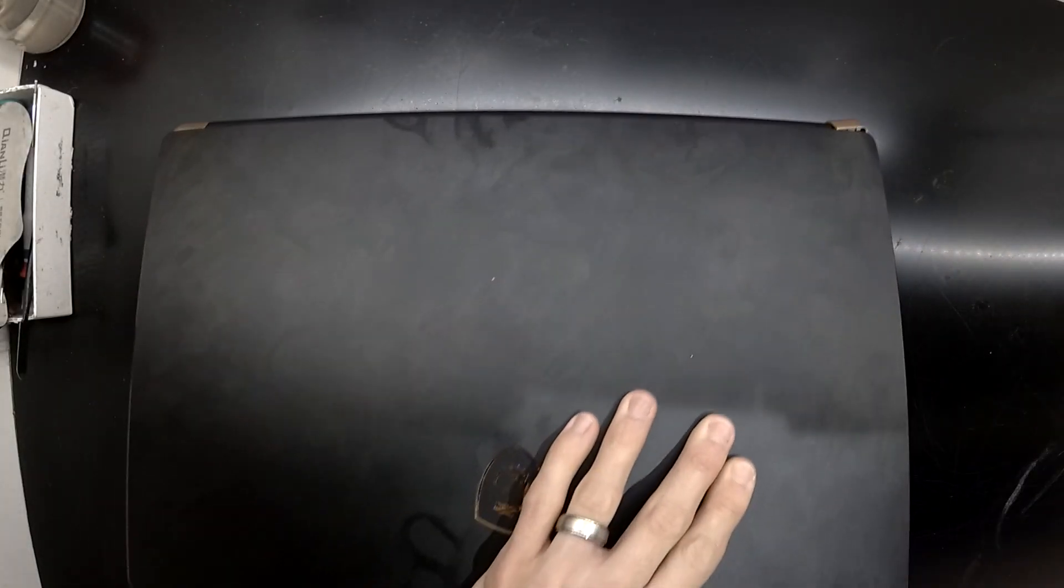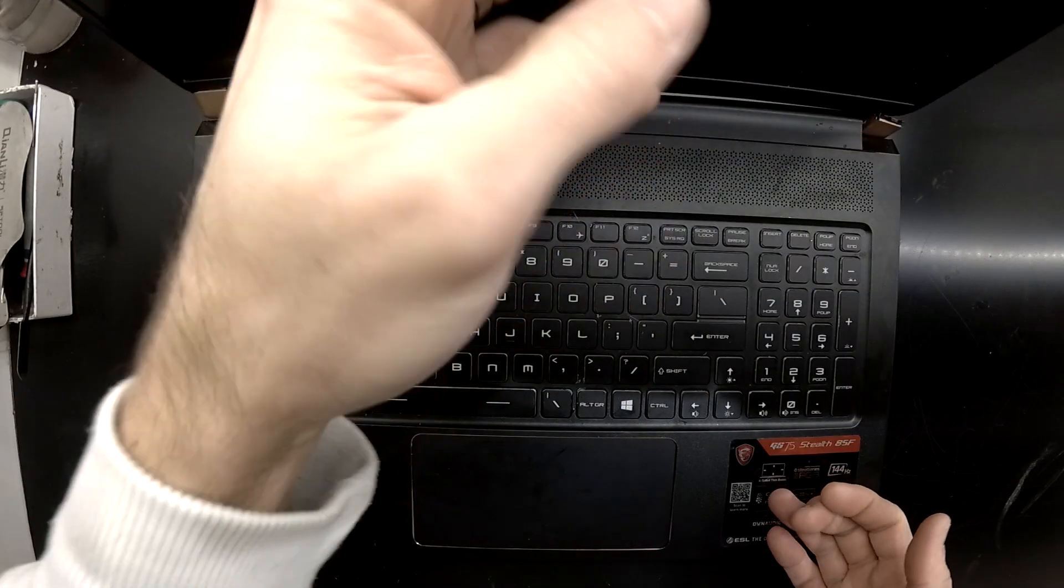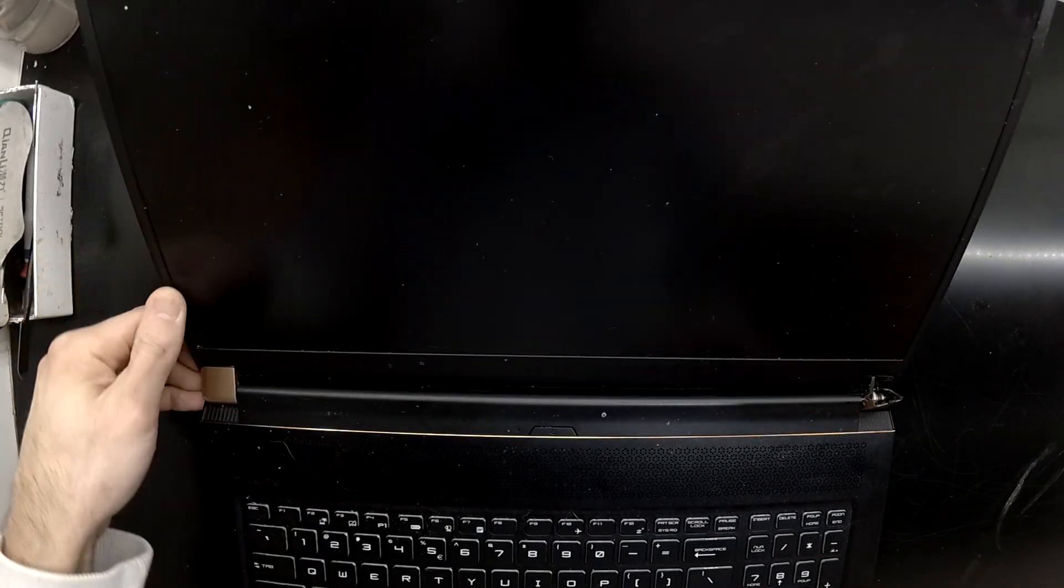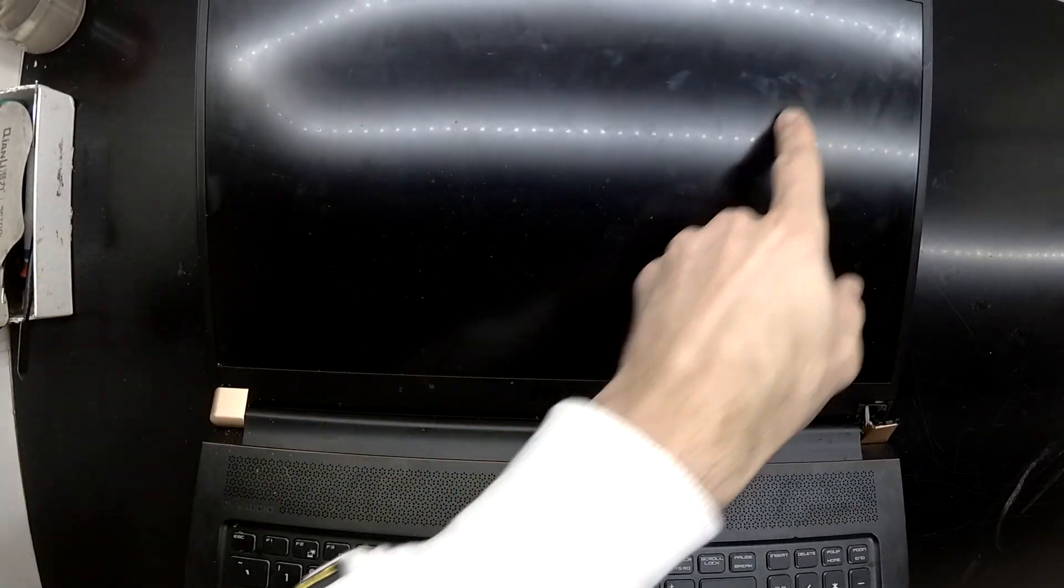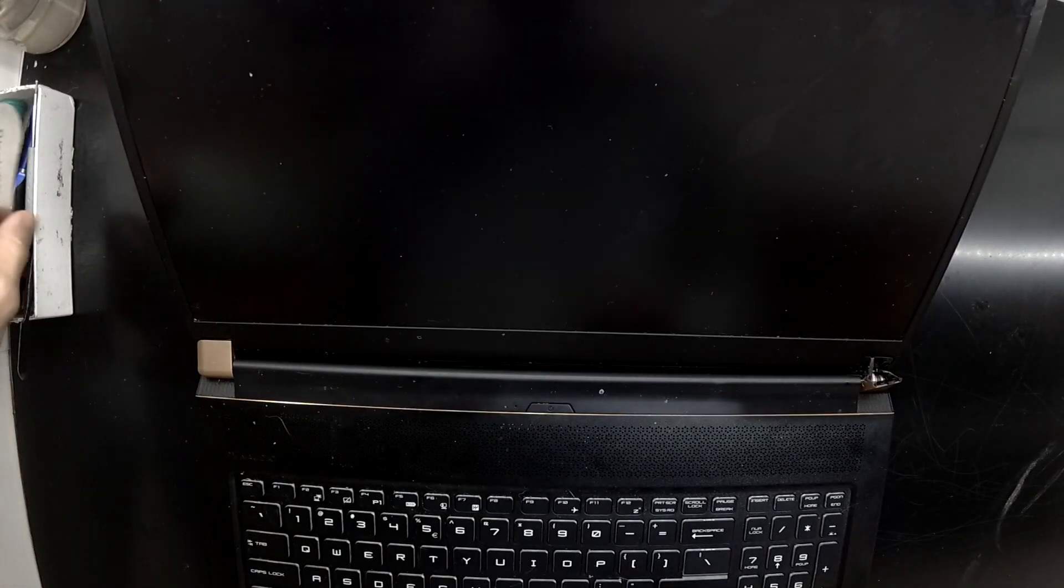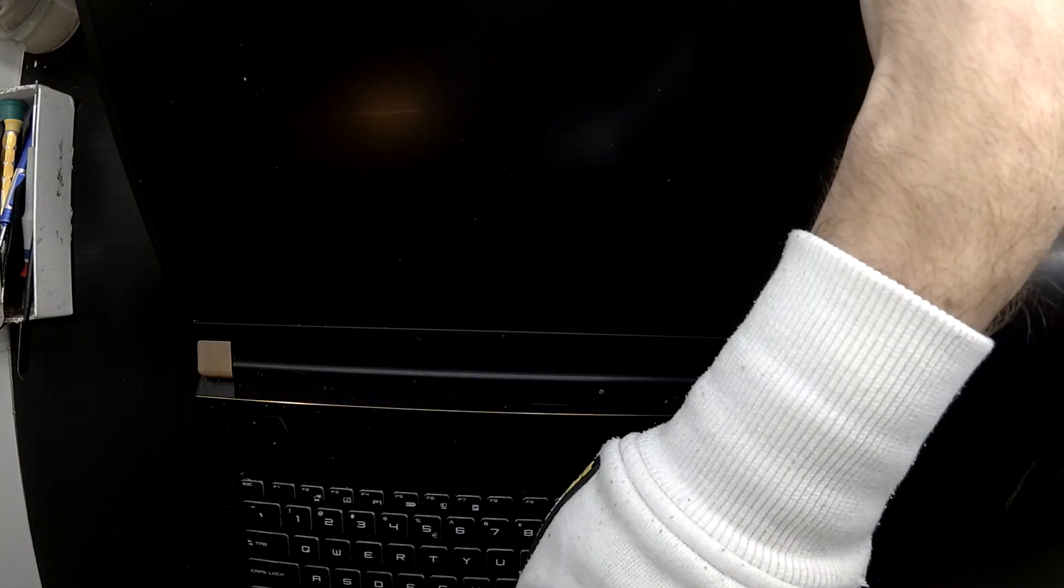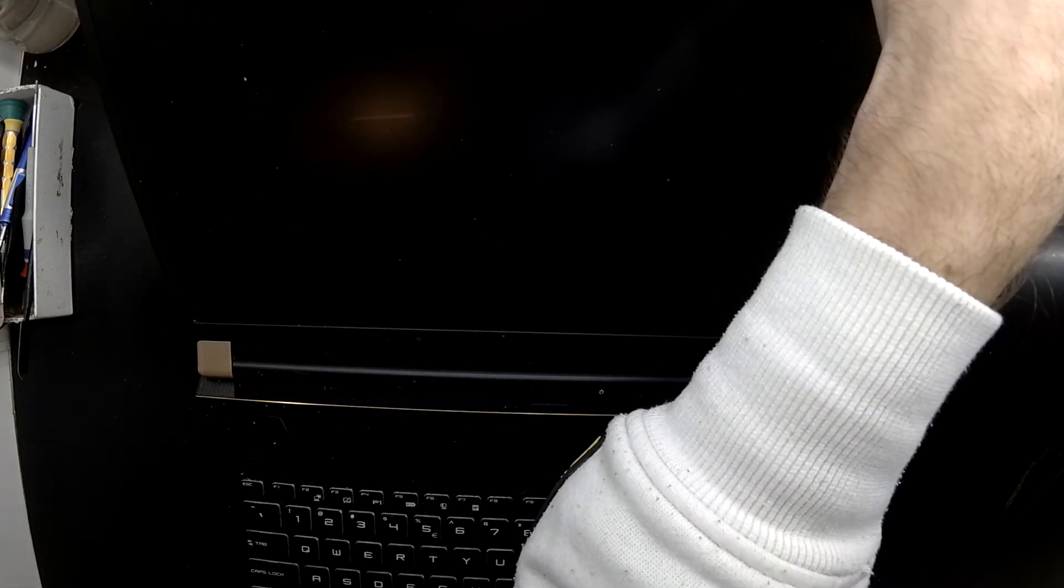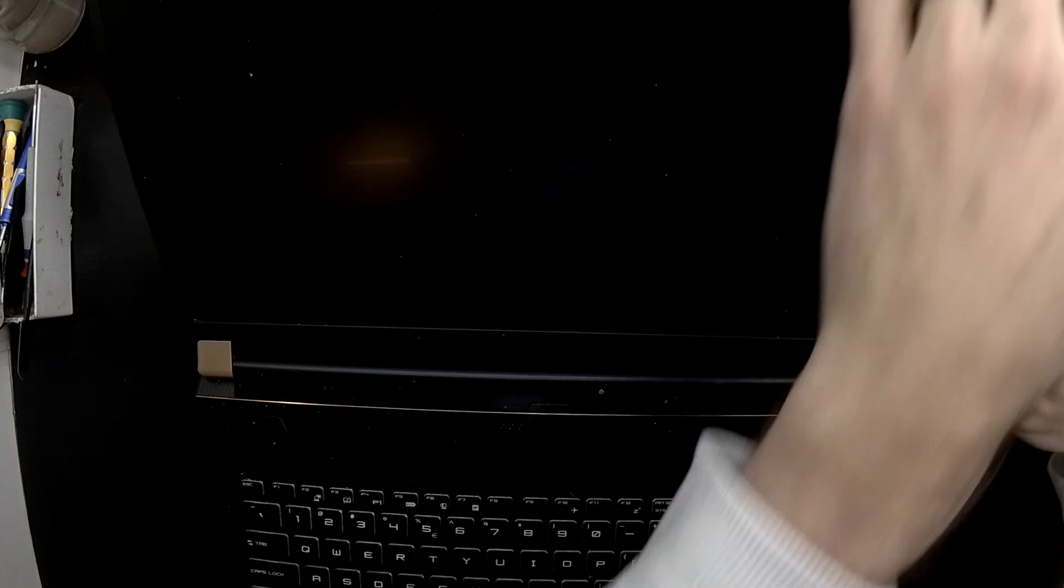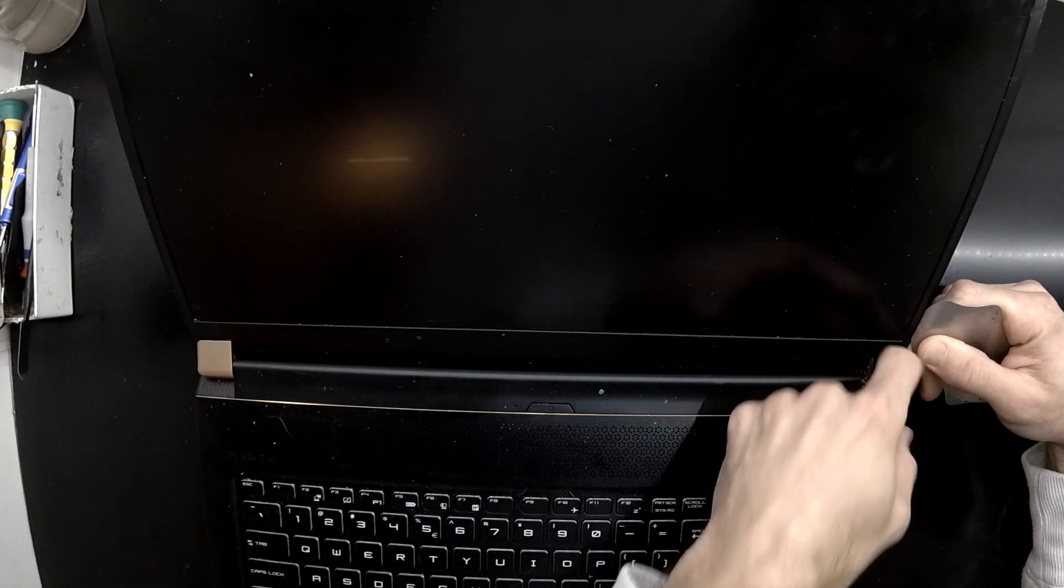Today on the table I've got an MSI GS75 Stealth. This one's got an 8th gen Intel processor and a Radeon RTX of some variety. Most of all it's got a cracked display which isn't a good combination when it's a 144 Hertz panel that's also 17 inches big, so this one won't be an overly cheap repair, but I'll get into it.